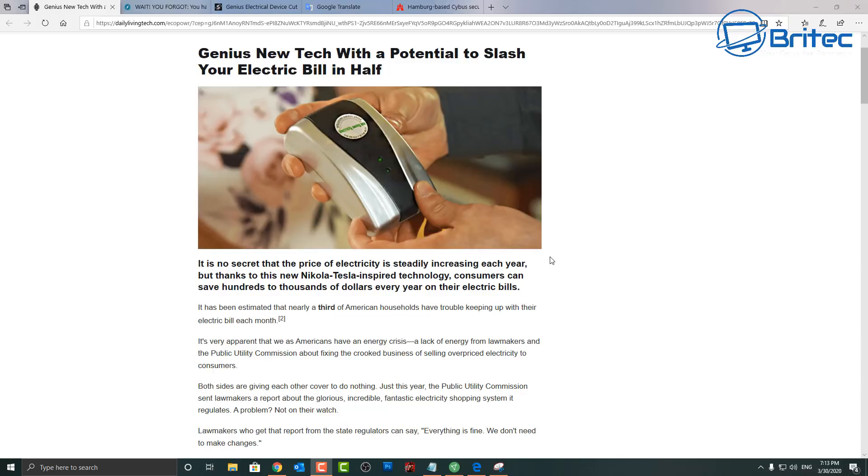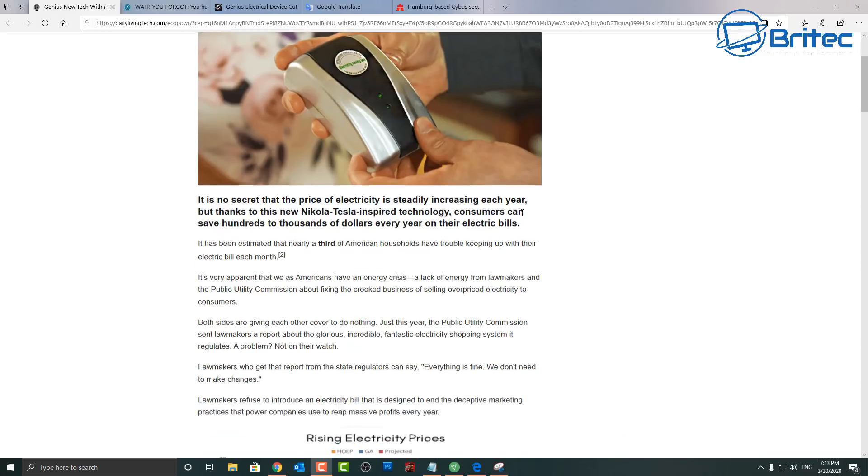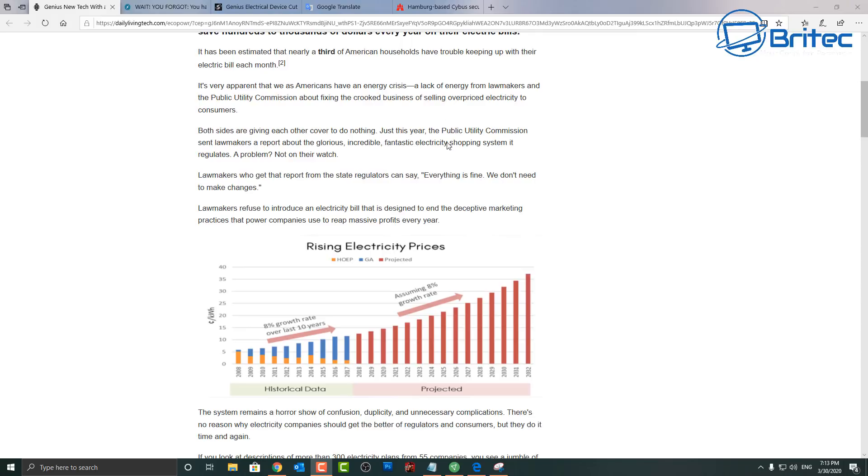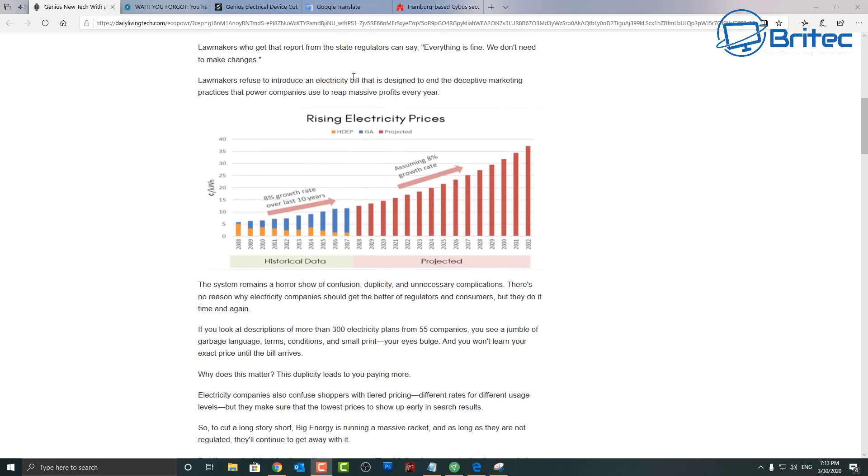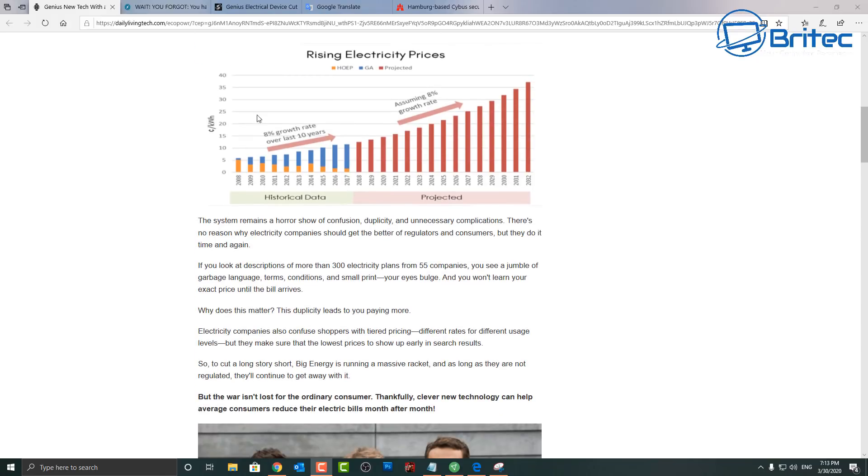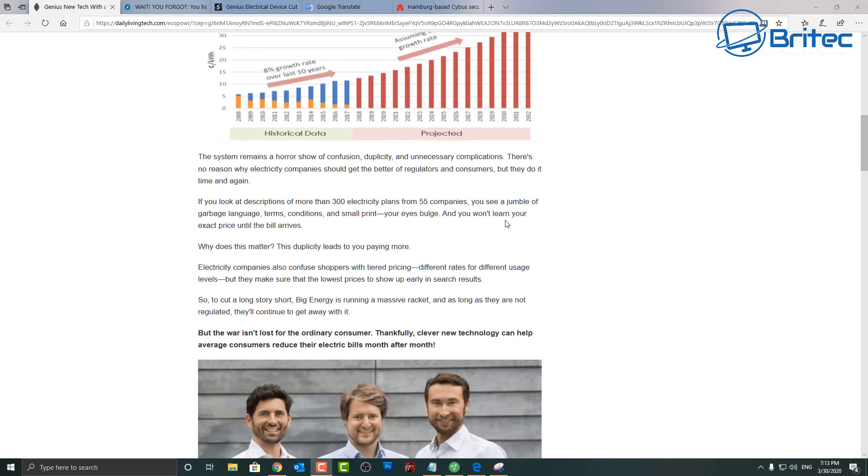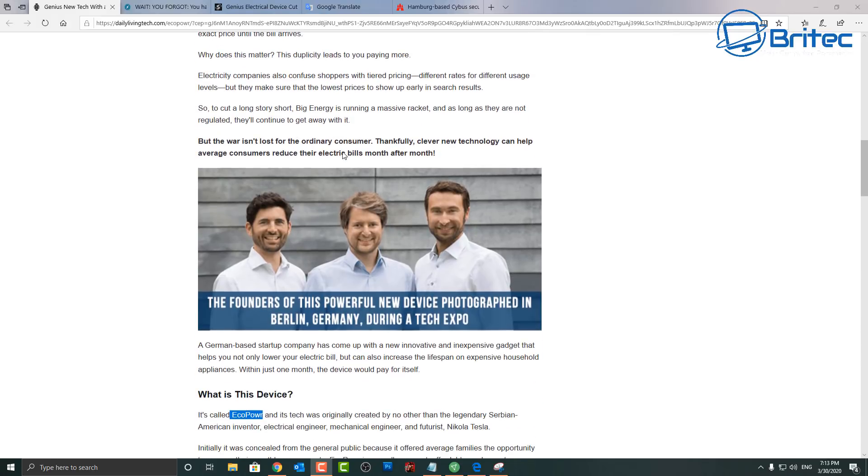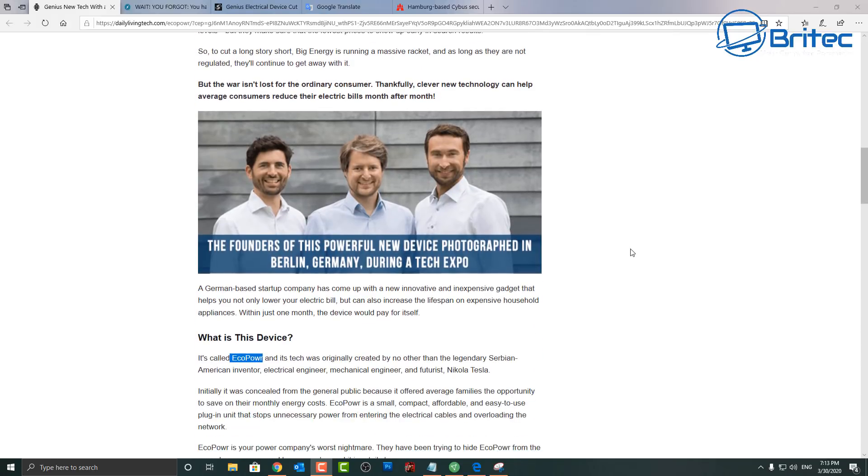This one just doesn't look genuine at all to me. Already I can smell something fishy. When I look at this it just gives me a load of... I can see all the sort of information they're trying to convince you with, rising electricity bills and of course you come down to where it shows these three creators here.